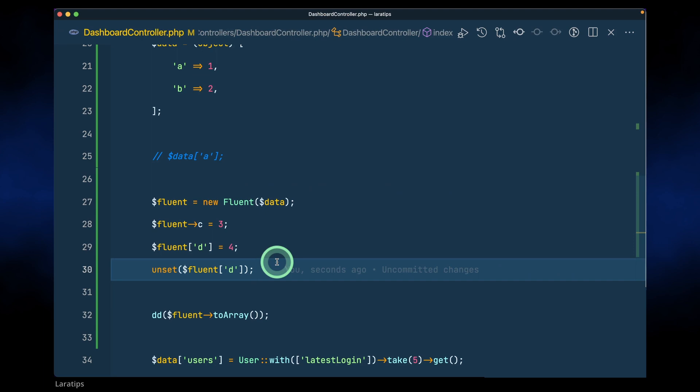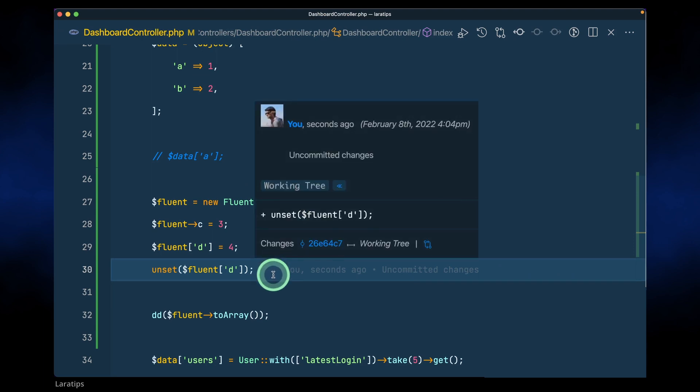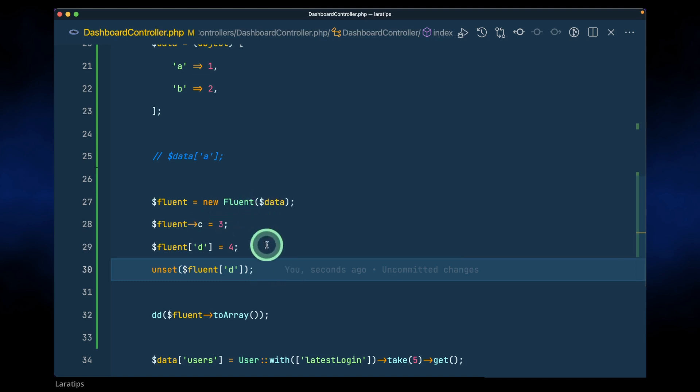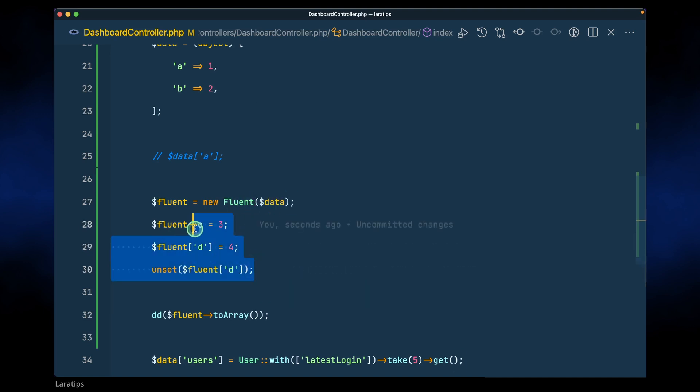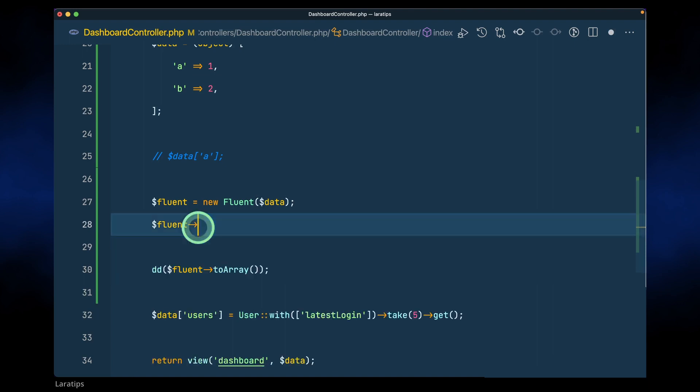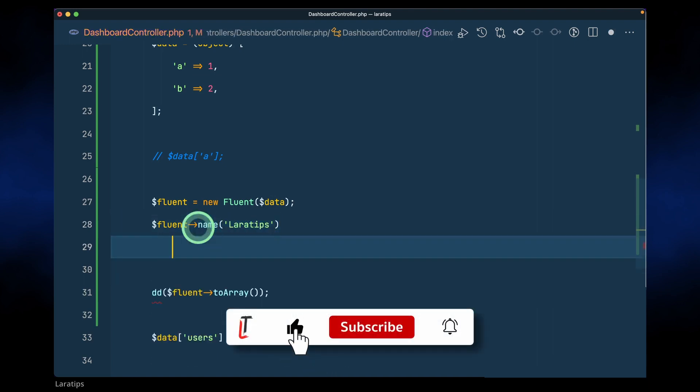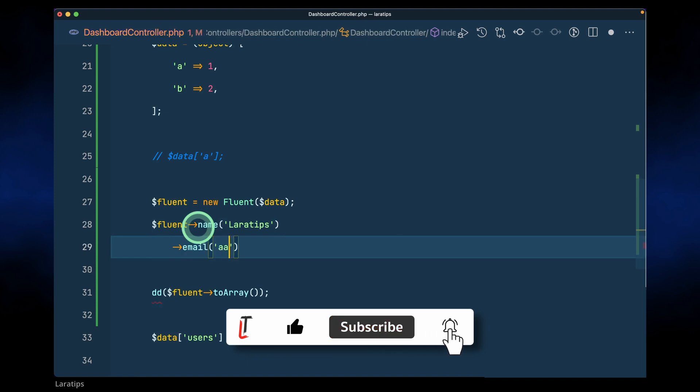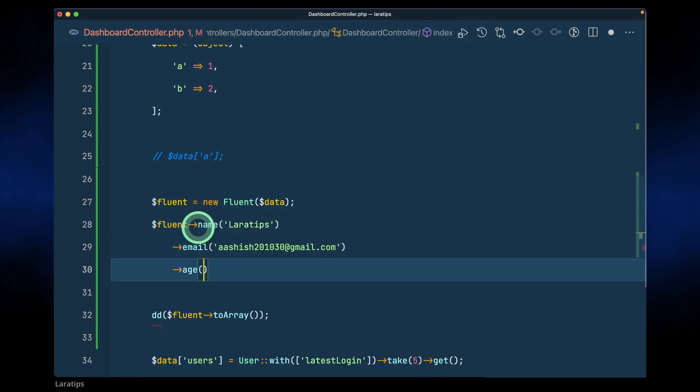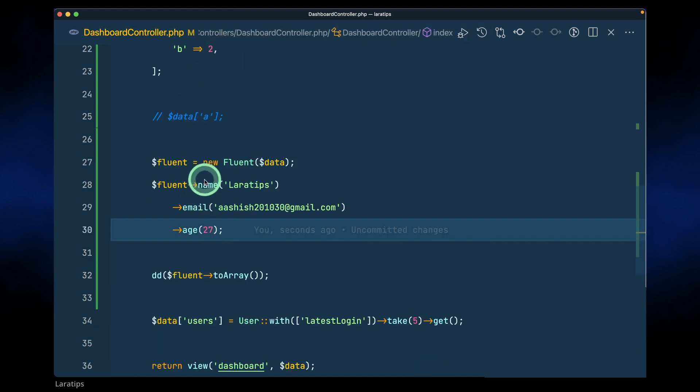And you can not only set the keys and values like this, there is another way also which is a fluent way. As the name is Fluent, we have a fluent way of setting data to this array. So I'll just say here, let's say name, let's say LaraTips, and let's say email, let's say example@gmail.com, and let's say is like this.